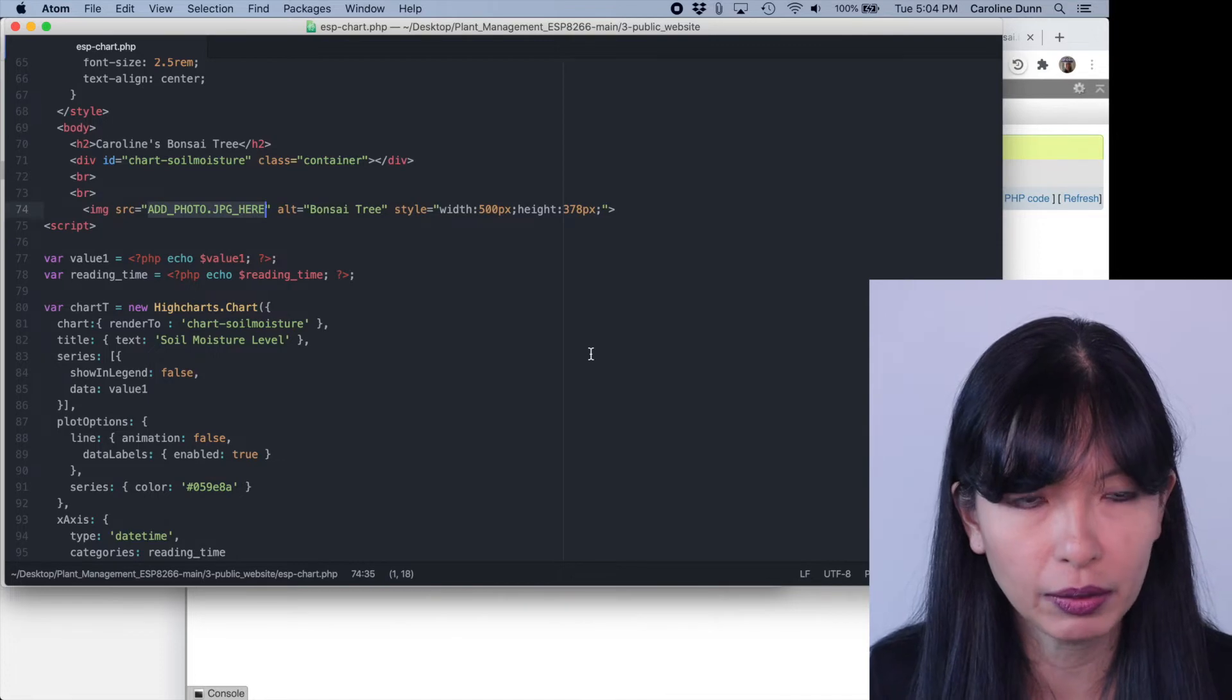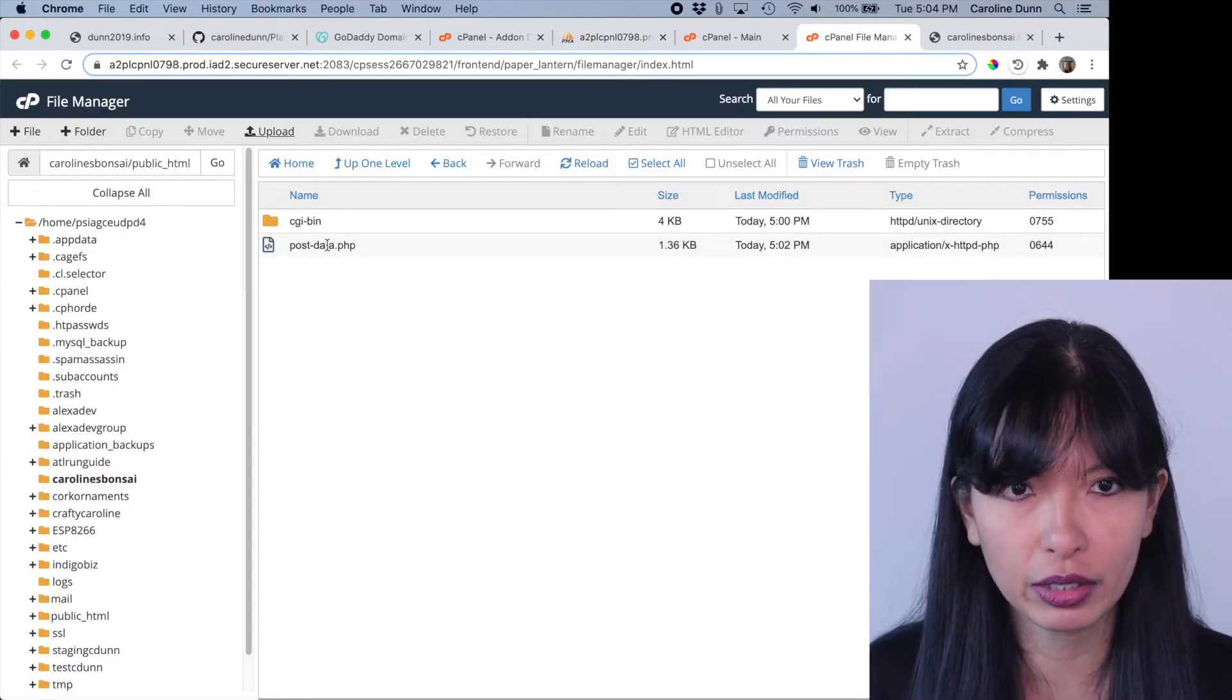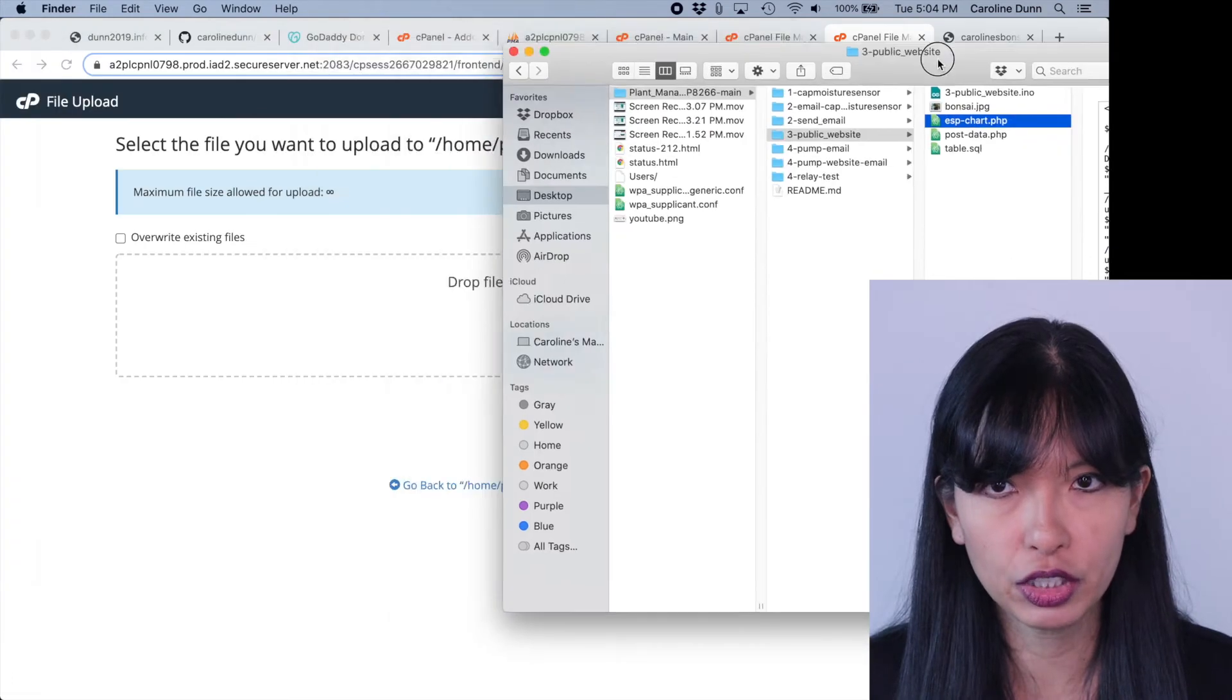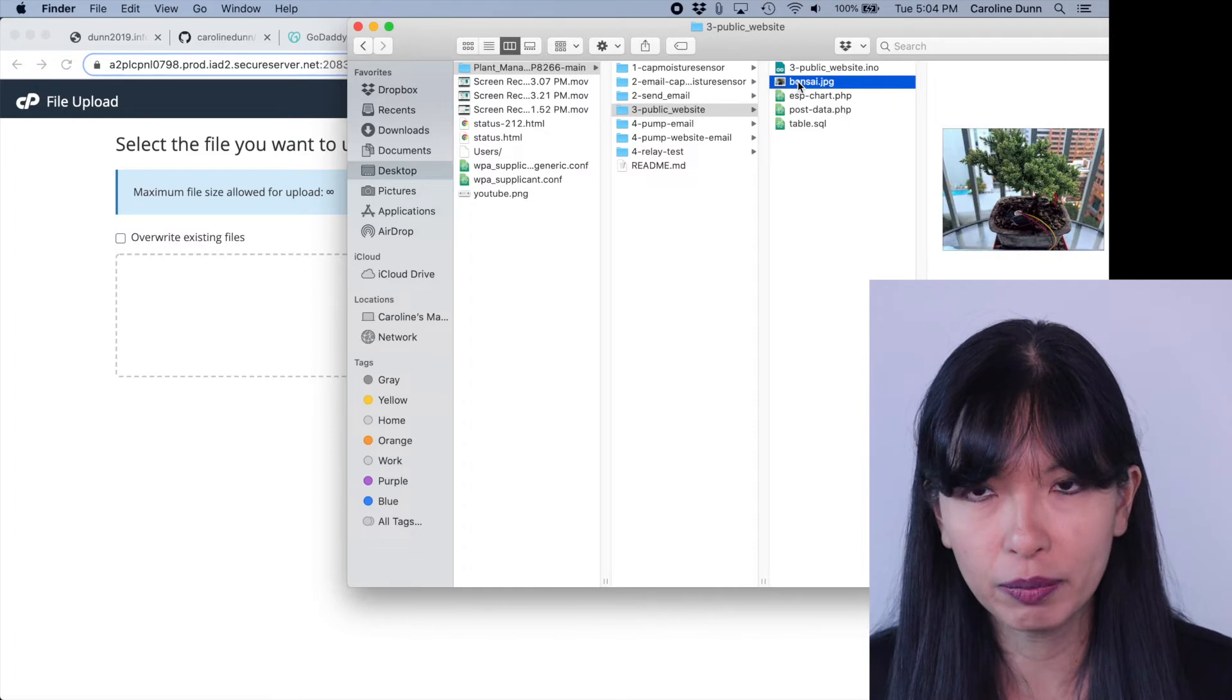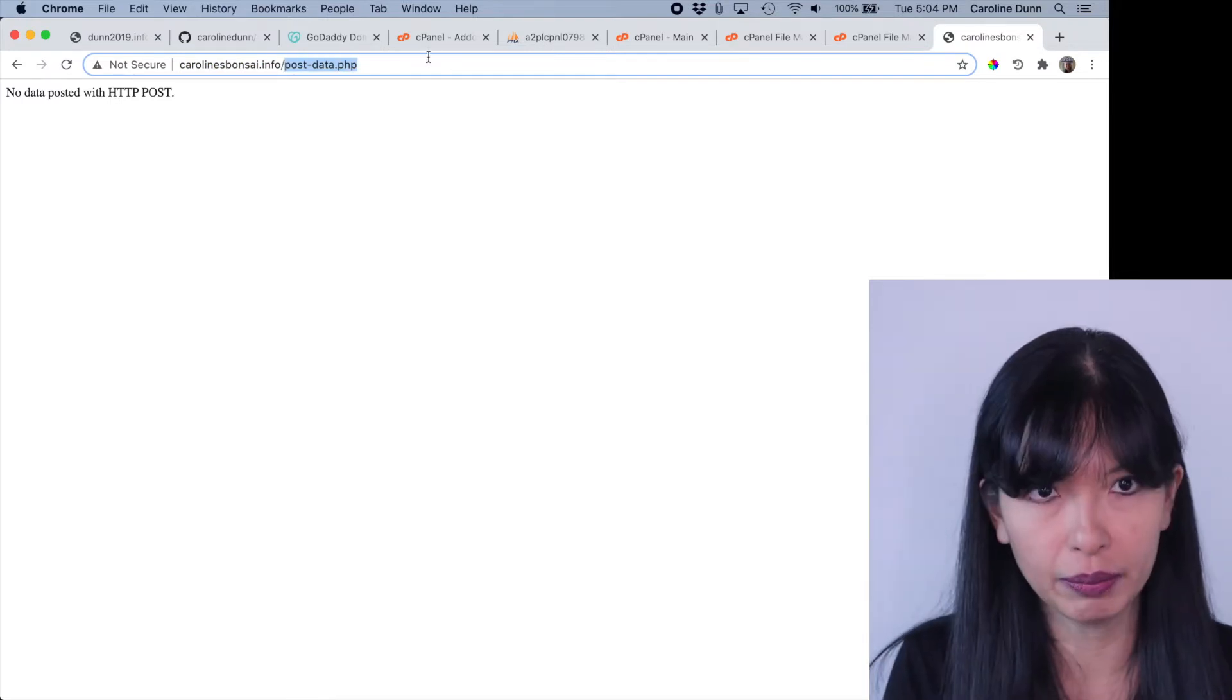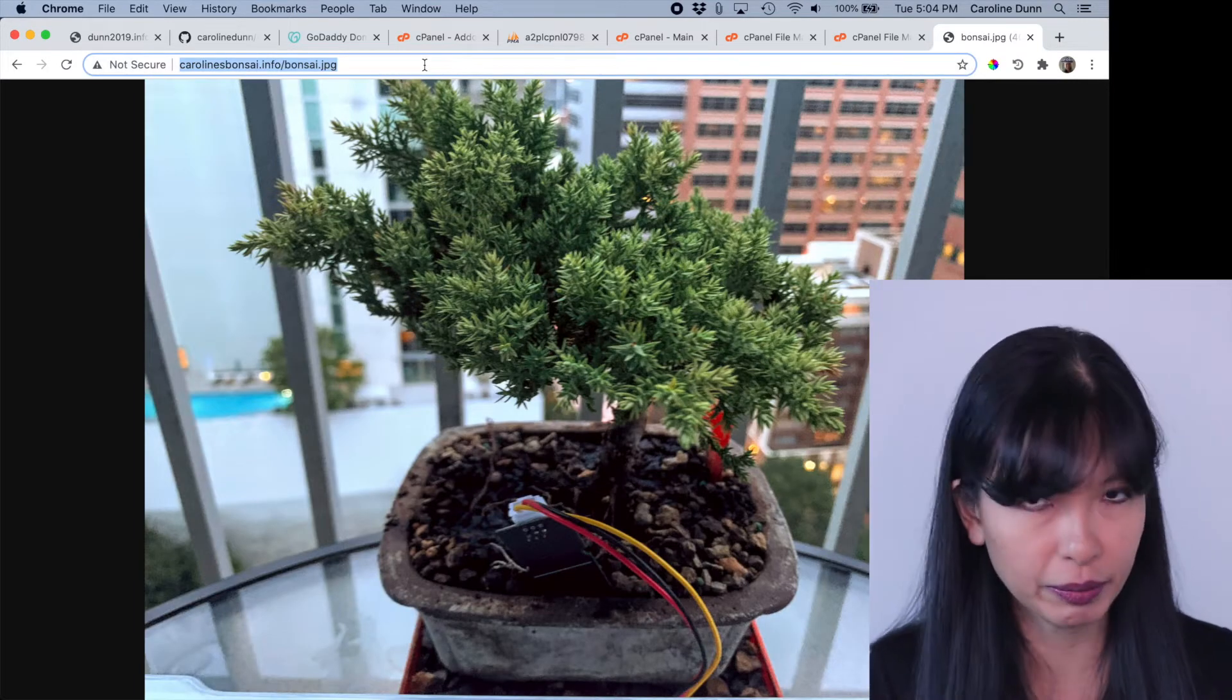I do want to mention there's one change I do need to make here that I have this photo that I wanted to upload here. So I'm going to add a photo to my file manager. So I'm back in my file manager. I am going to upload and I'm going to drag and drop. And I did take a picture of my bonsai tree. Now this part of course is completely optional. So I have my picture of my bonsai tree, I'm going to upload that. And if I go over to Caroline's bonsai.info and then type in bonsai.jpg, sure enough, there's a picture of my bonsai tree.